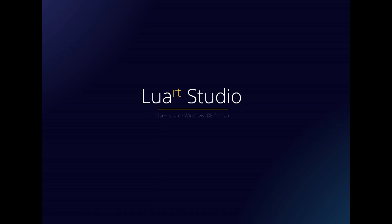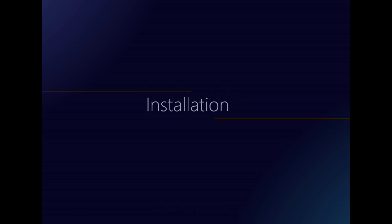Hello, I'm Samir Tyne, the main author of Luart Studio, an open-source Windows Lua IDE. In this video, I will present how to download and install Luart Studio and the first steps using it.